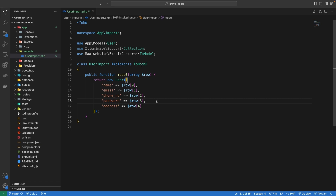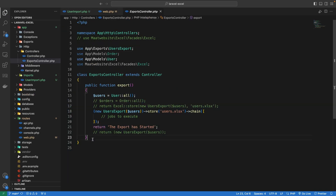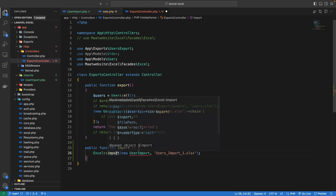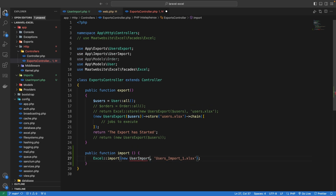To import, we can either upload an Excel file or place the file in the public folder. I will move the Excel file into the storage app folder since the local disk points to that directory. Then we create a route named import inside web.php and update our controller with a new import method that uses the Excel facade to trigger the import.